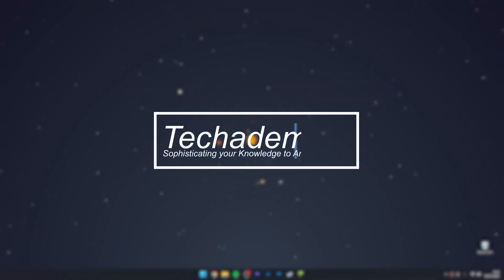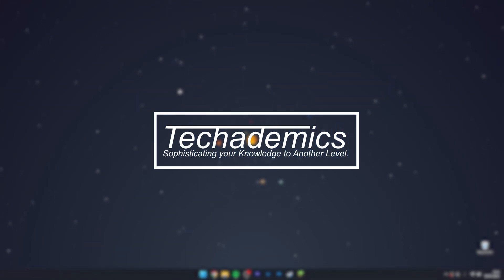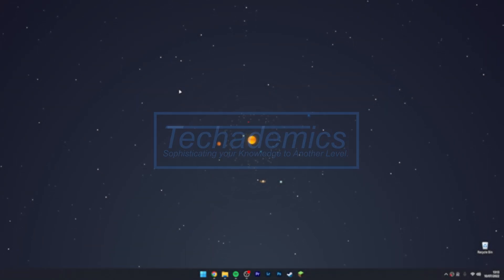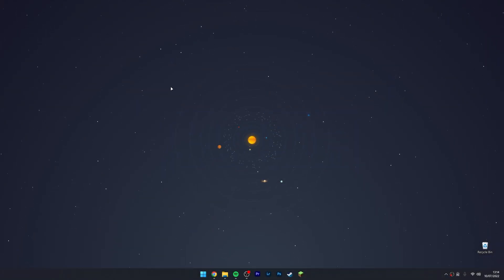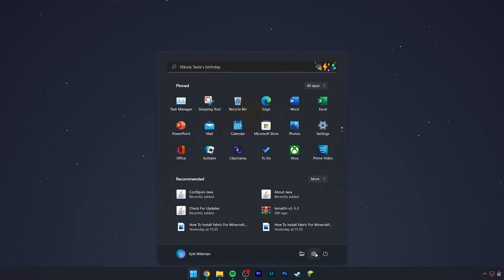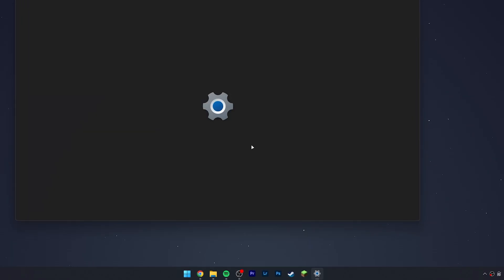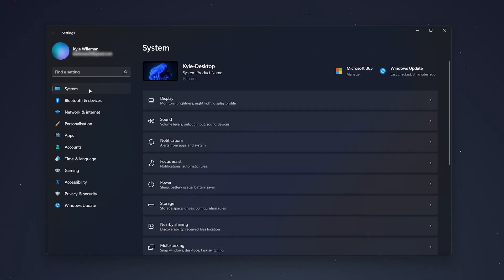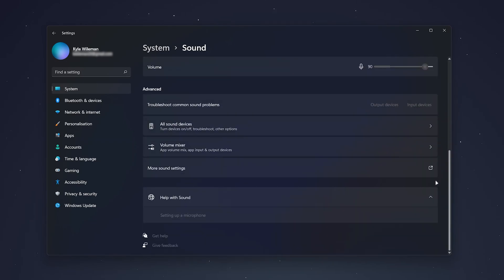To enable or disable the Windows startup sound is actually very simple. For the first method, all we need to do is go to our Windows icon, then click on the Settings icon. From here, make sure you're on the System tab on the left menu, then click on the Sound option.